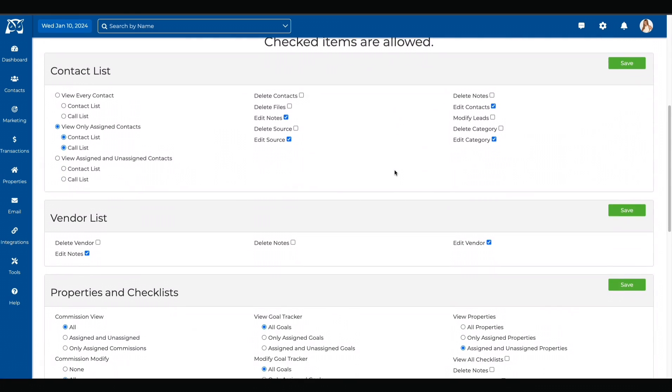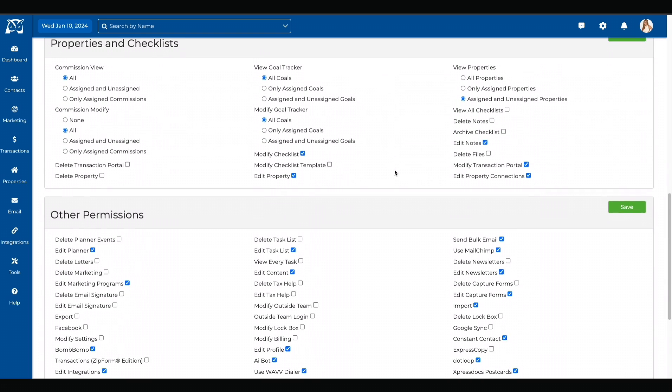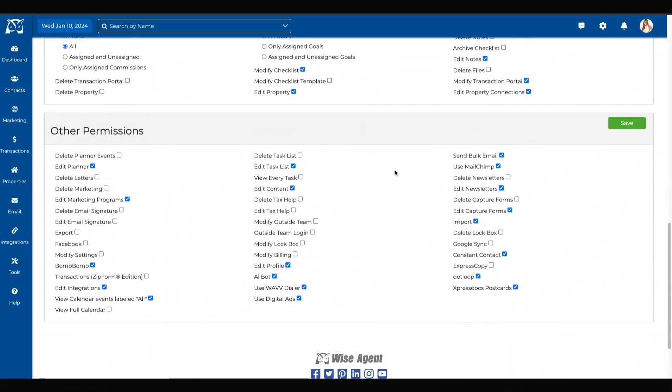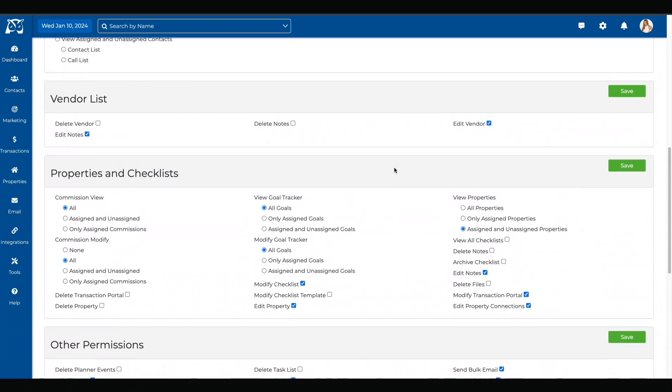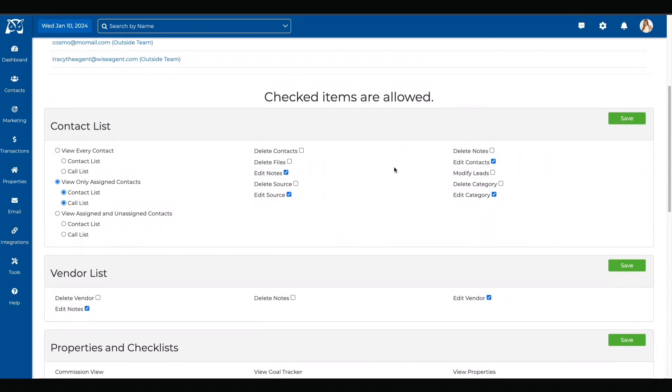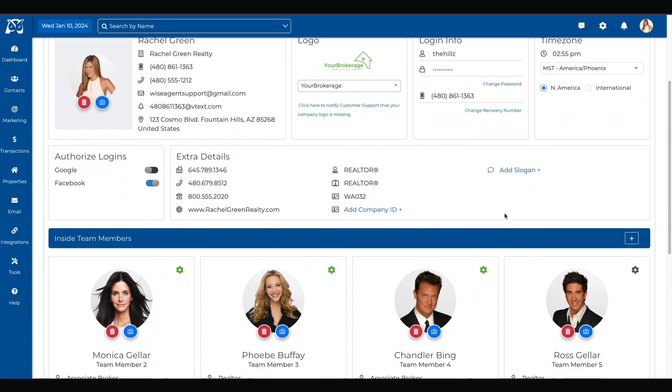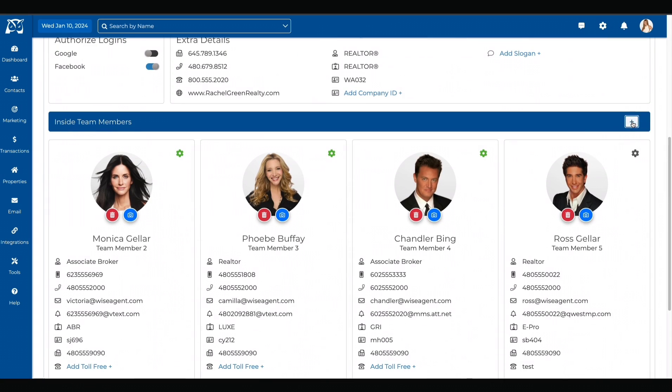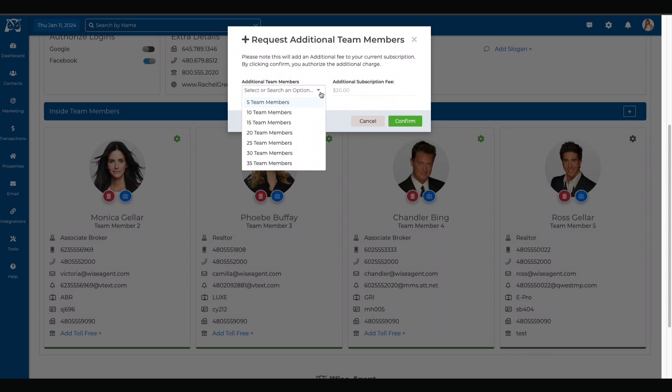You can edit permissions for our contact list, vendor list, properties, checklists, and other permissions like integrations. You can request to add more team members by hitting the addition button. This allows you to choose how many team members you want to add in groups of five.